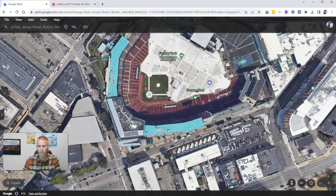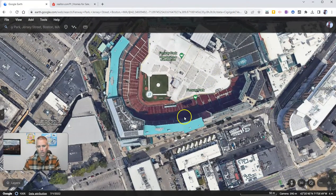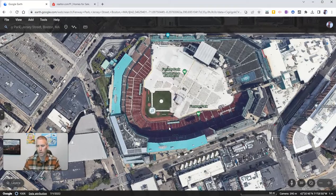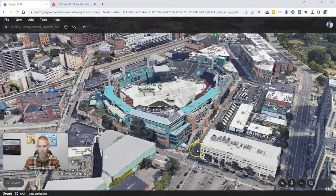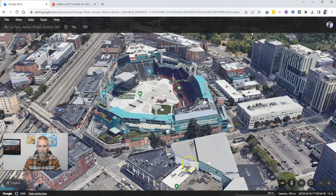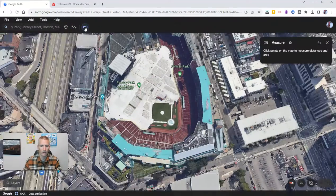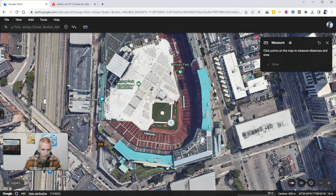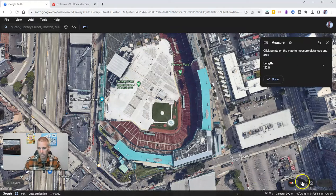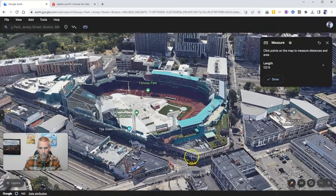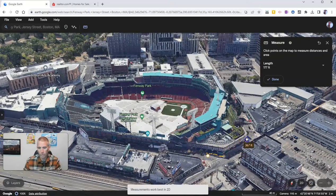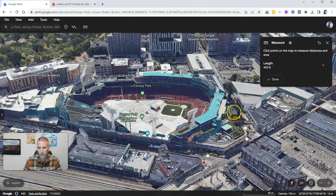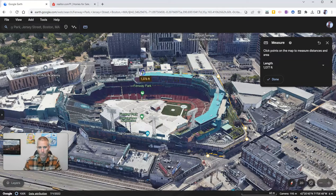Now let's zoom in a little bit more. You'll notice that I'm currently in a flat 2D mode. Let's go to 3D mode. I can still measure in 3D if I like — I can click that measurement tool and now I've got a little bit better sense of where to start. I want to make sure I'm in 3D mode. I've got my measuring tool, and now I'm measuring around Fenway Park in 3D, as opposed to just having to use that overhead view.